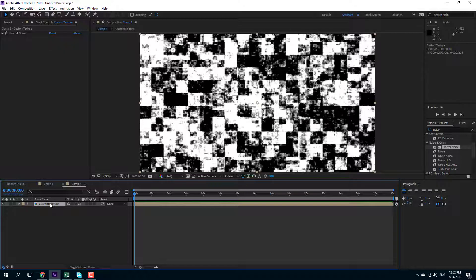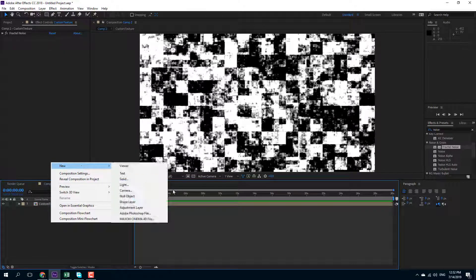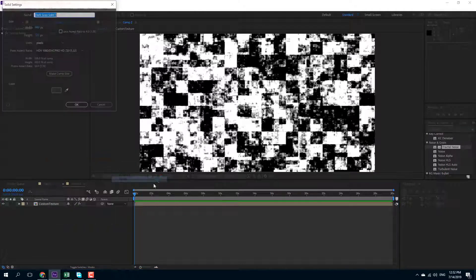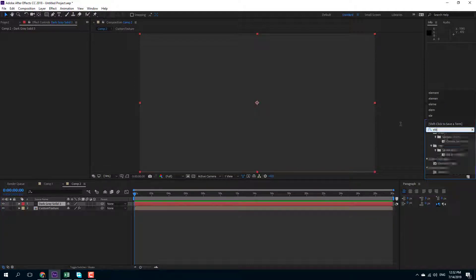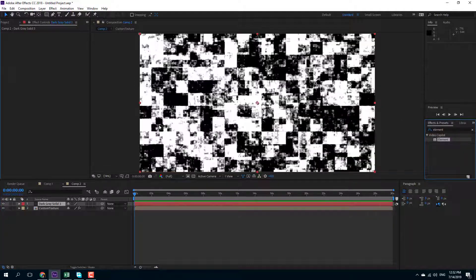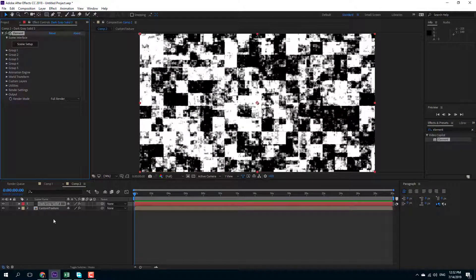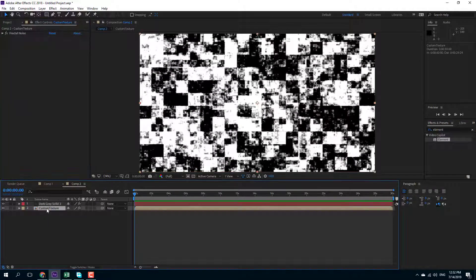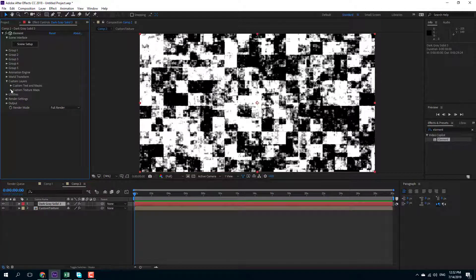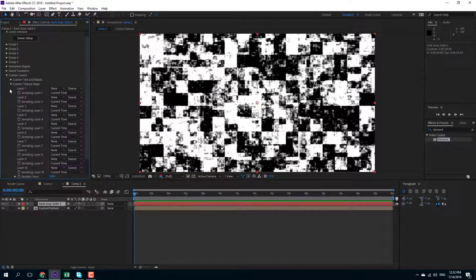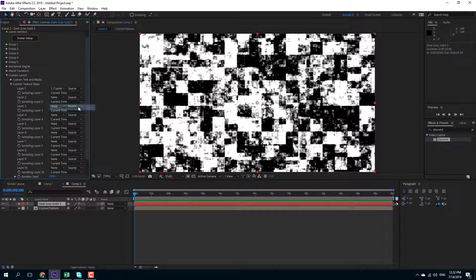Over here now, I'm going to create a new solid layer where I can apply my Element 3D plugin. I'm going to apply the Element 3D plugin, and I want to take this as my custom texture layer. I'm going to go over here in the custom layer — that's the custom texture map. In the layer, I can select the custom texture, just like this.